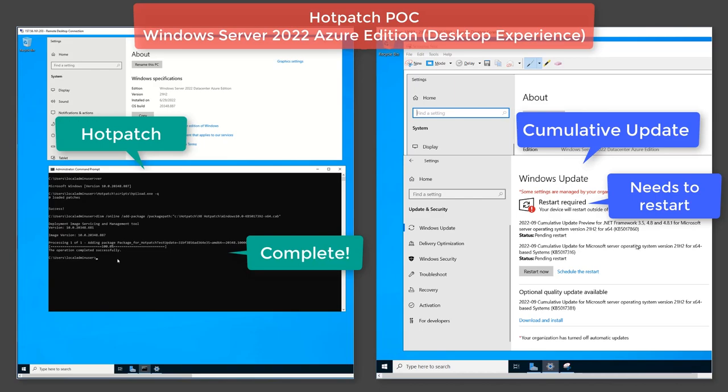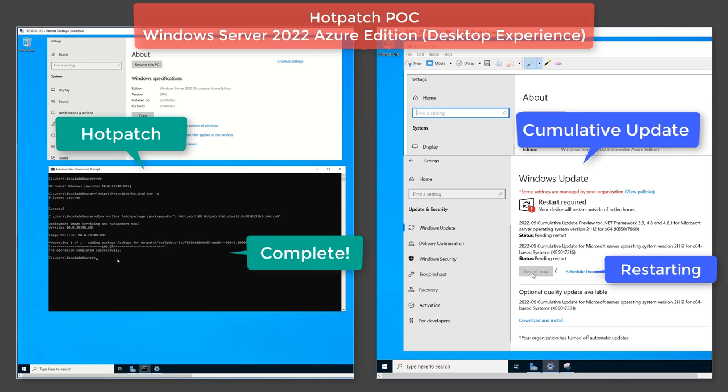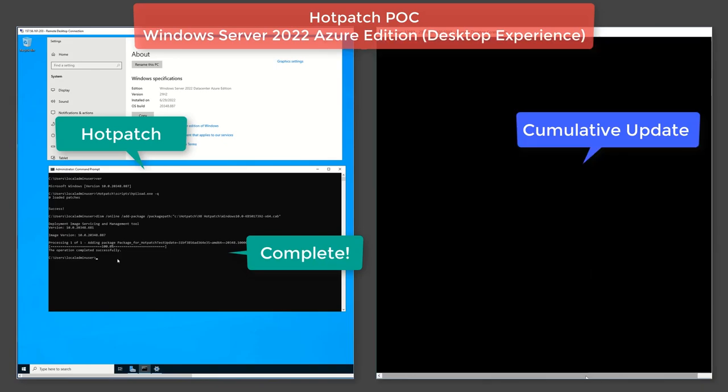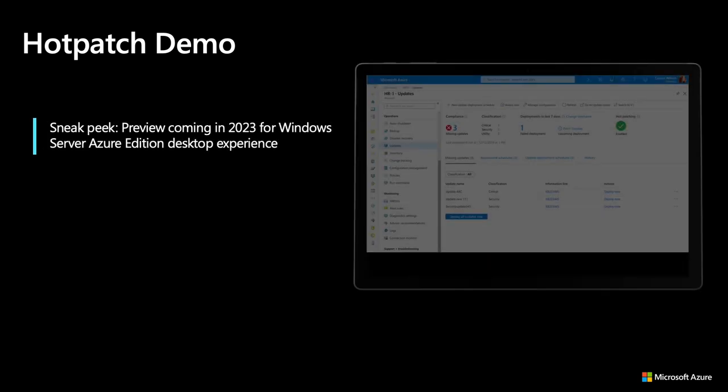So if you got a core server today, you can do hot patch. And if you wait until the spring, you can do hot patch on desktop experience. It'll be terrific. Anyway, my server on the right has finally started to reboot. Now everybody's complaining that nothing works because that server is rebooting. And meanwhile, my Azure Edition server with desktop and hot patch is working fine. And that's it. Thanks for watching.